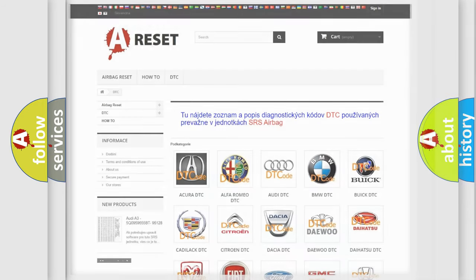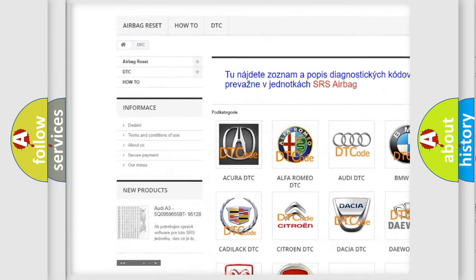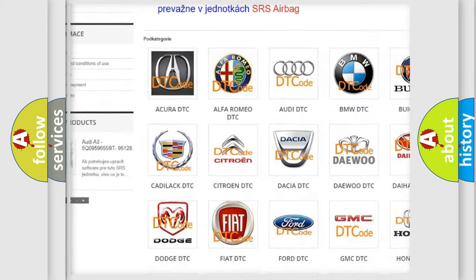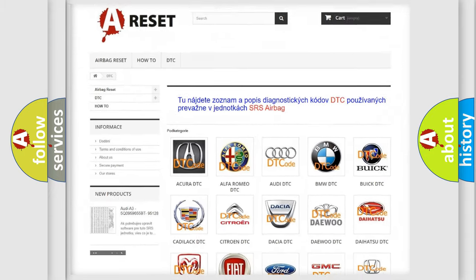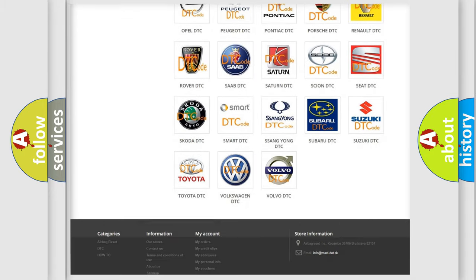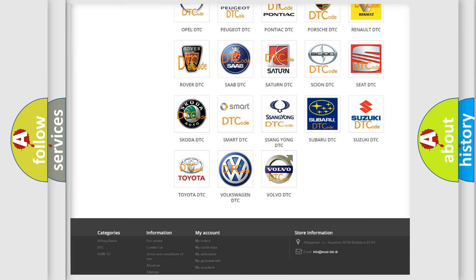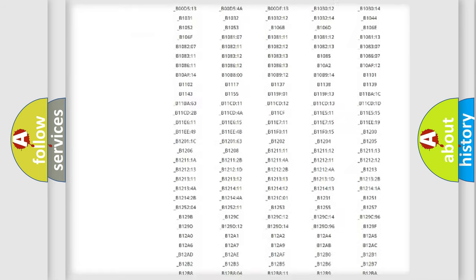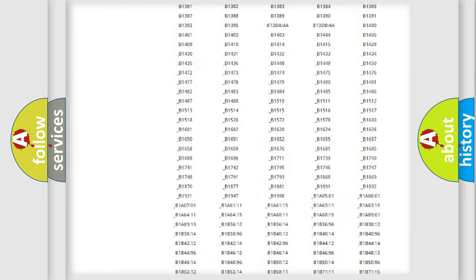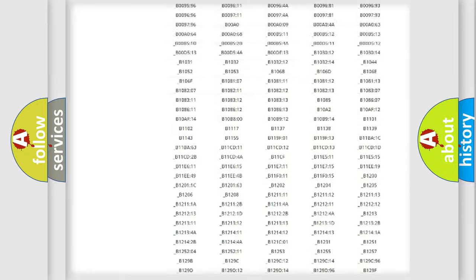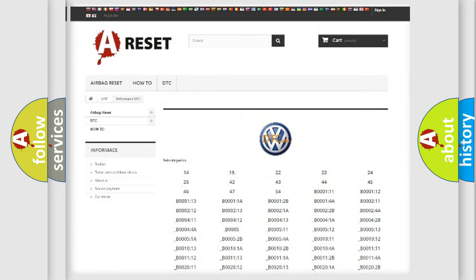Our website airbagreset.sk produces useful videos for you. You do not have to go through the OBD2 protocol anymore to know how to troubleshoot any car breakdown. You will find all the diagnostic codes that can be diagnosed in Volkswagen vehicles, and many other useful things.